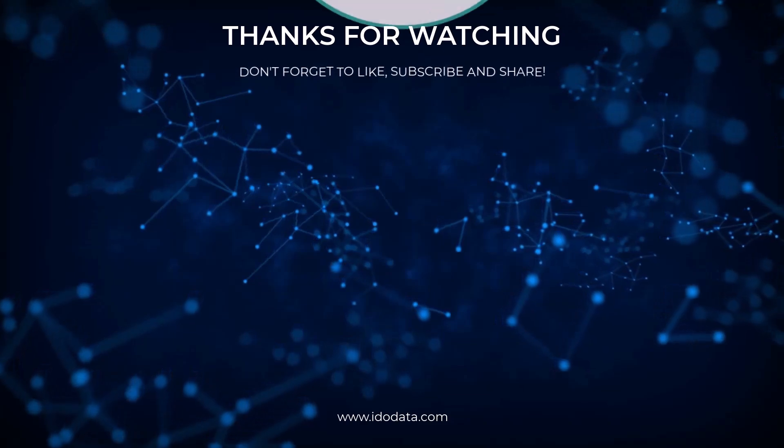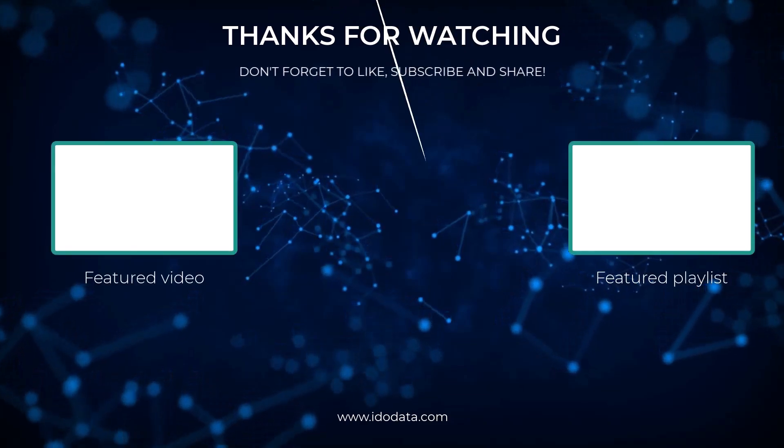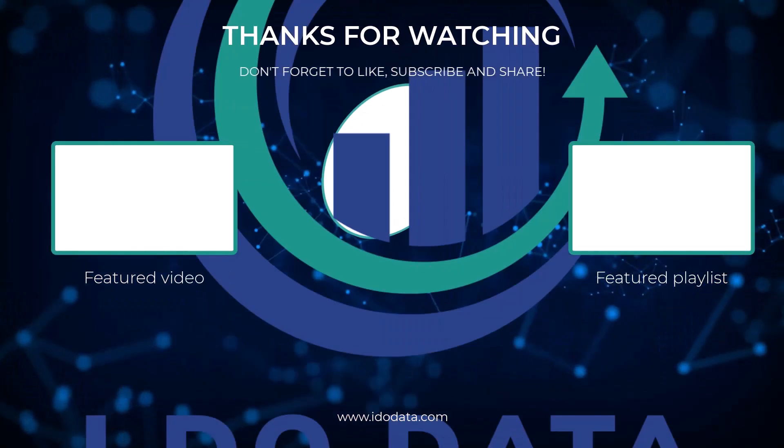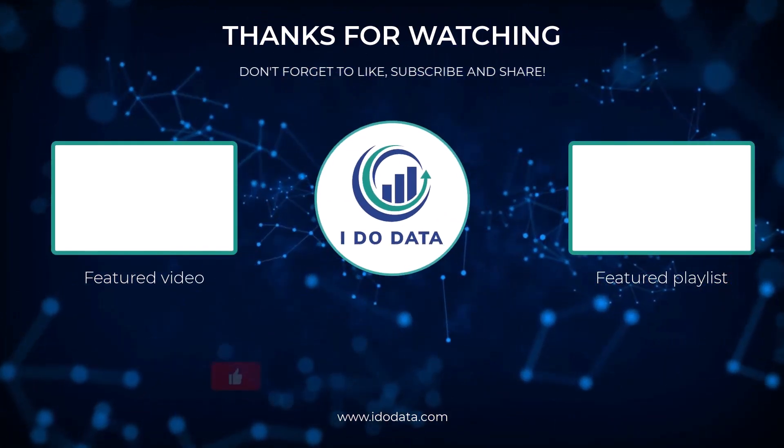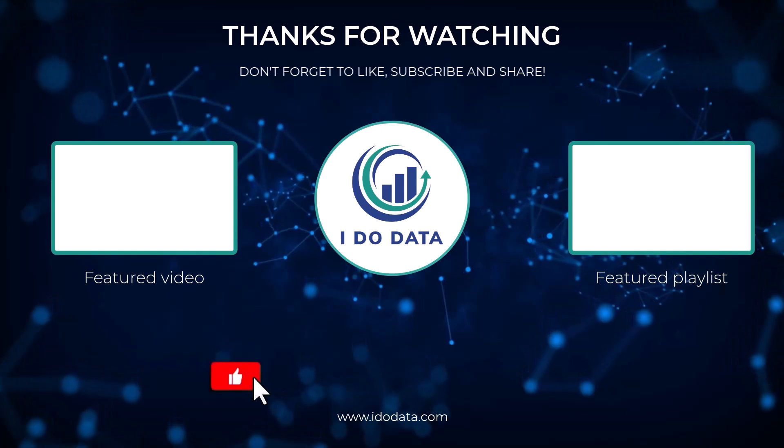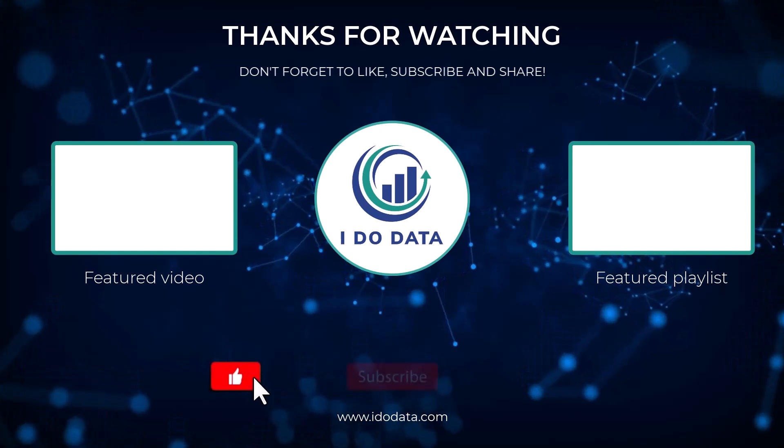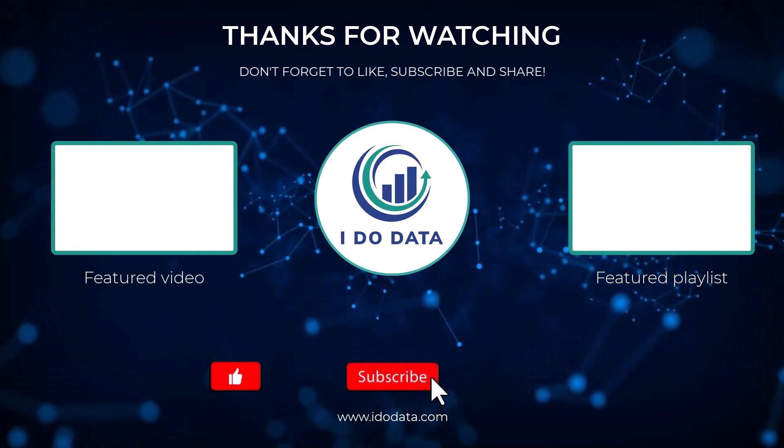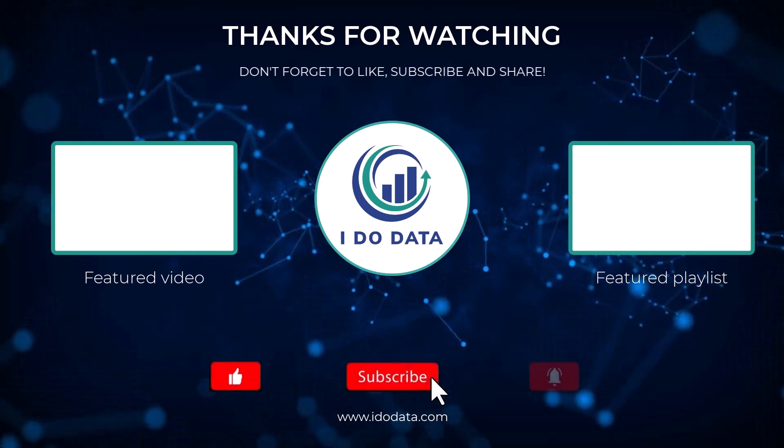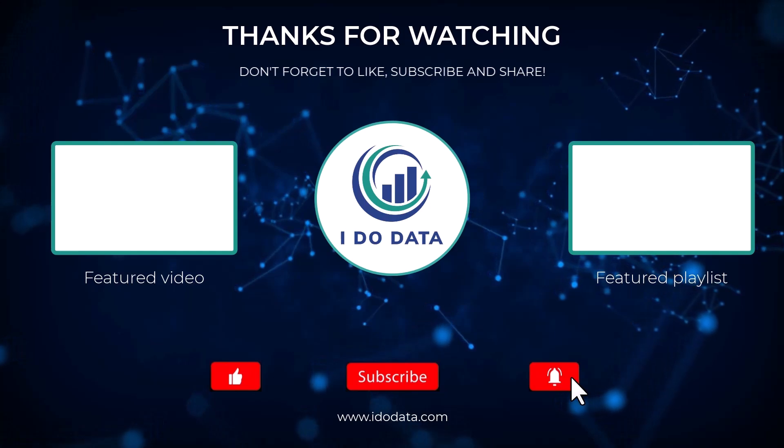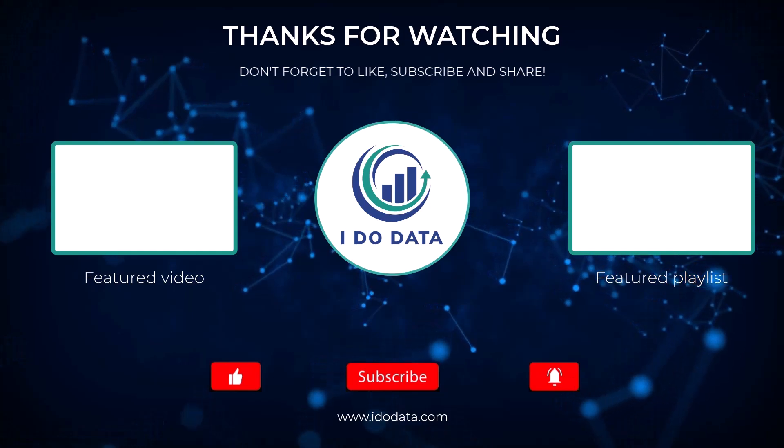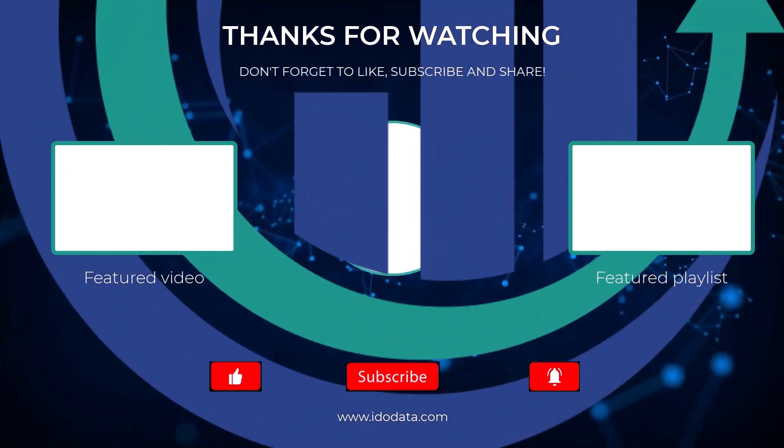Well, I hope you enjoyed that video. If you did, then why not like it or why not subscribe and click that bell so you've been notified of any new videos. I'm Philip Burton of idodata.com. Thanks for watching and keep learning.